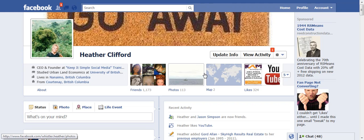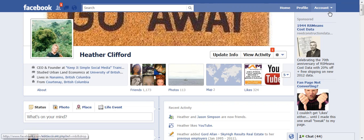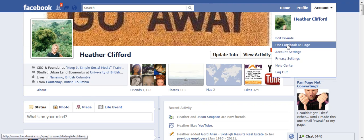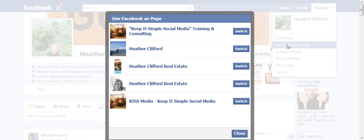Here I am on my personal profile on Facebook — it might look a little different than yours, but I am on my profile. I go over to the upper right-hand corner and click on the arrow for accounts. I scroll down to 'Use Facebook as a Page' in order to find my business page, and I then must click Switch.